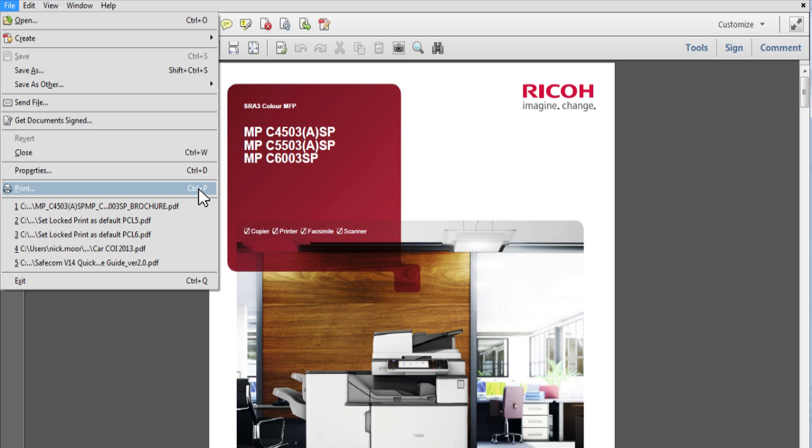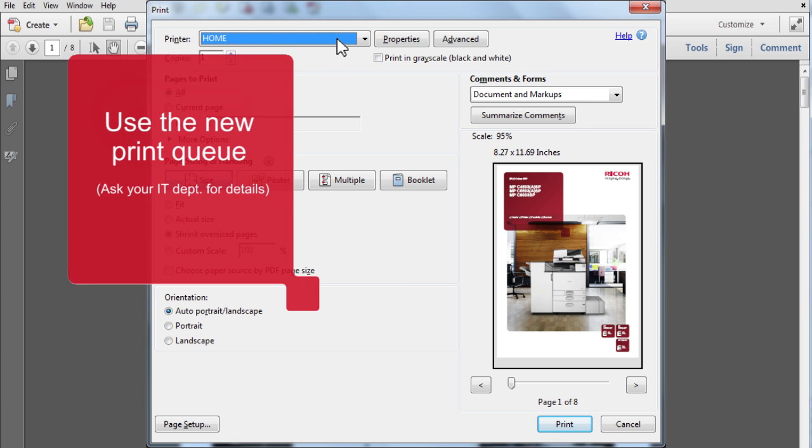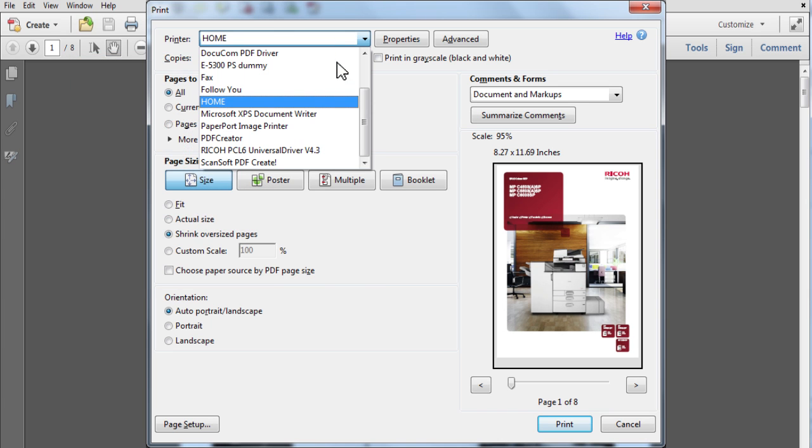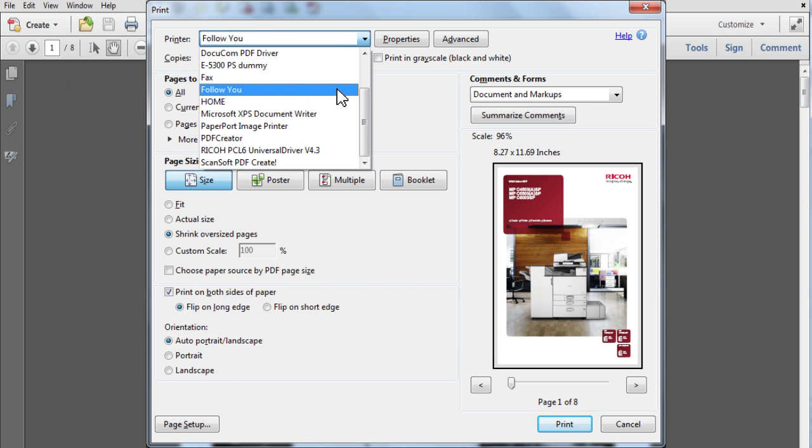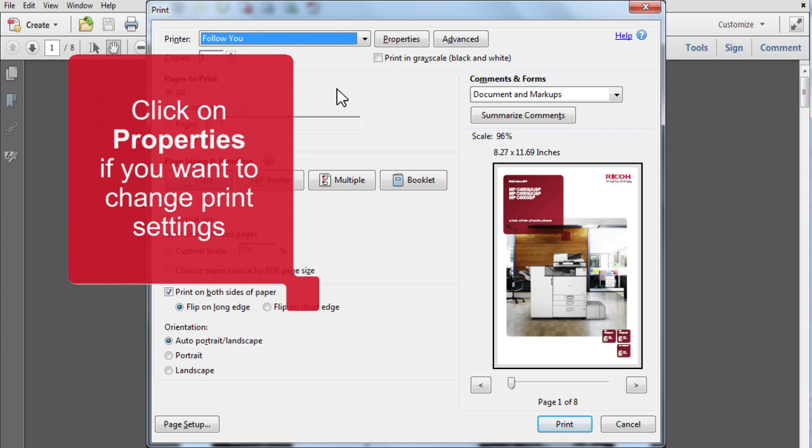At your PC, ensure firstly that you are using the correct print queue. If you want to change settings, click on Properties.